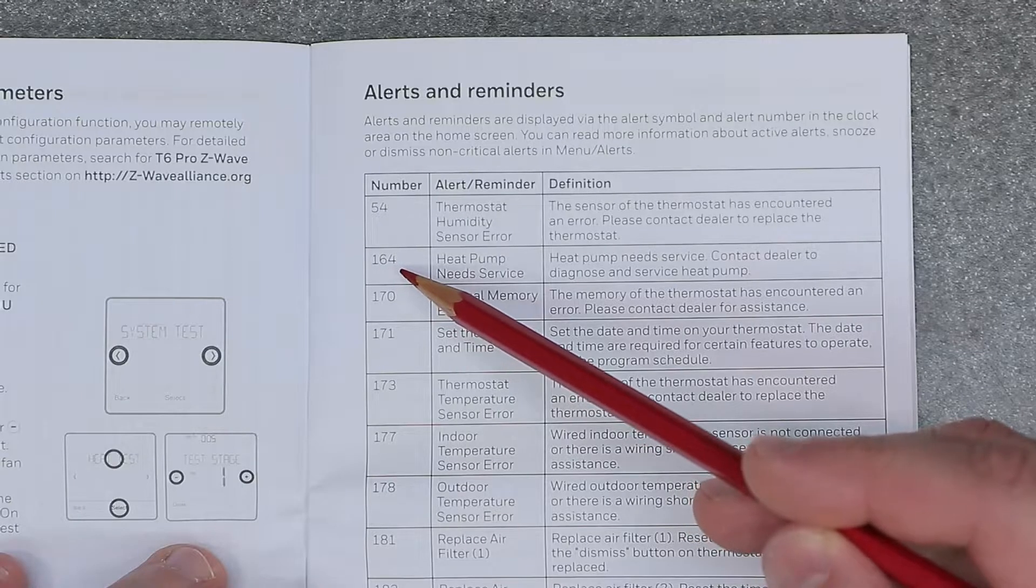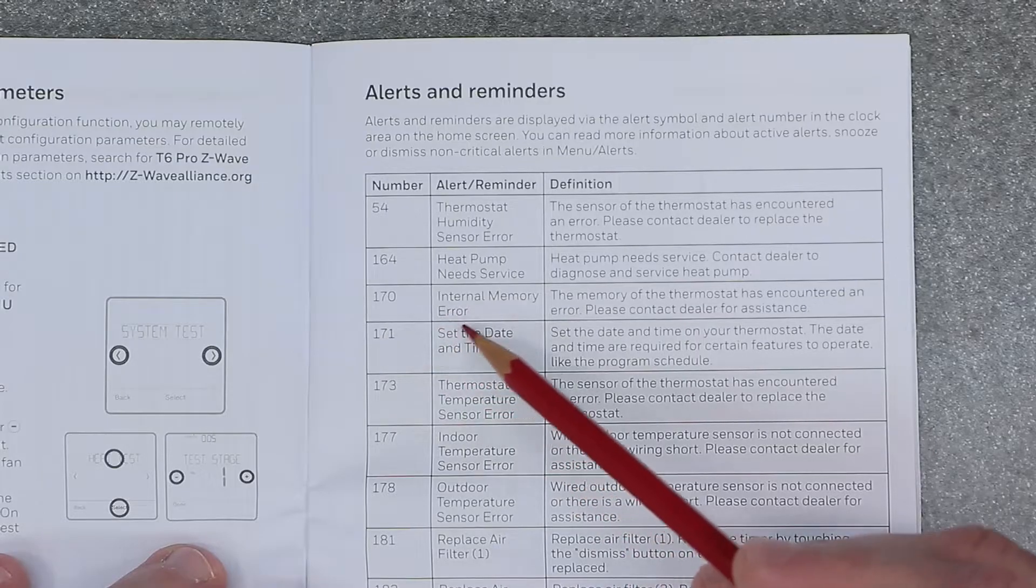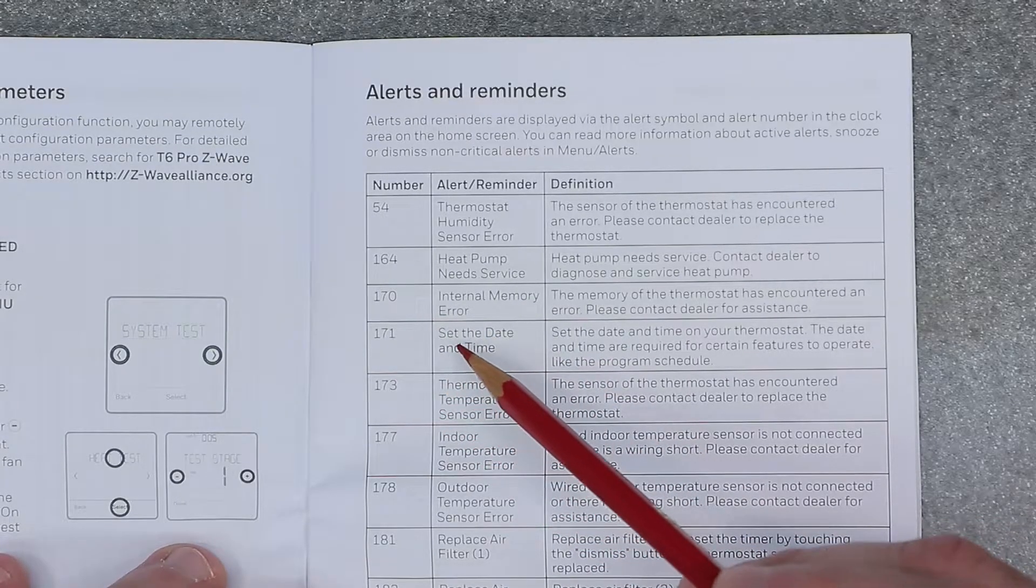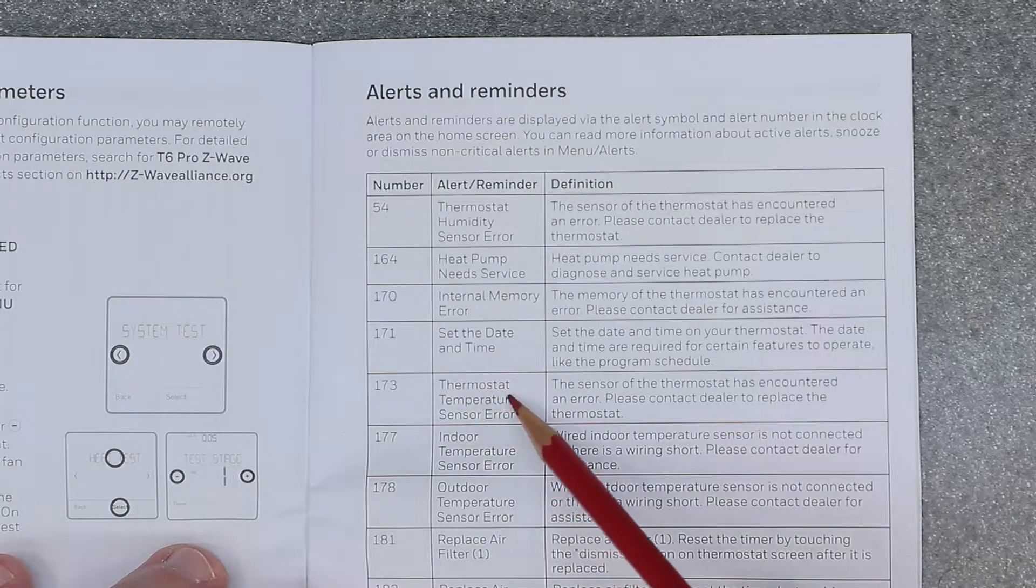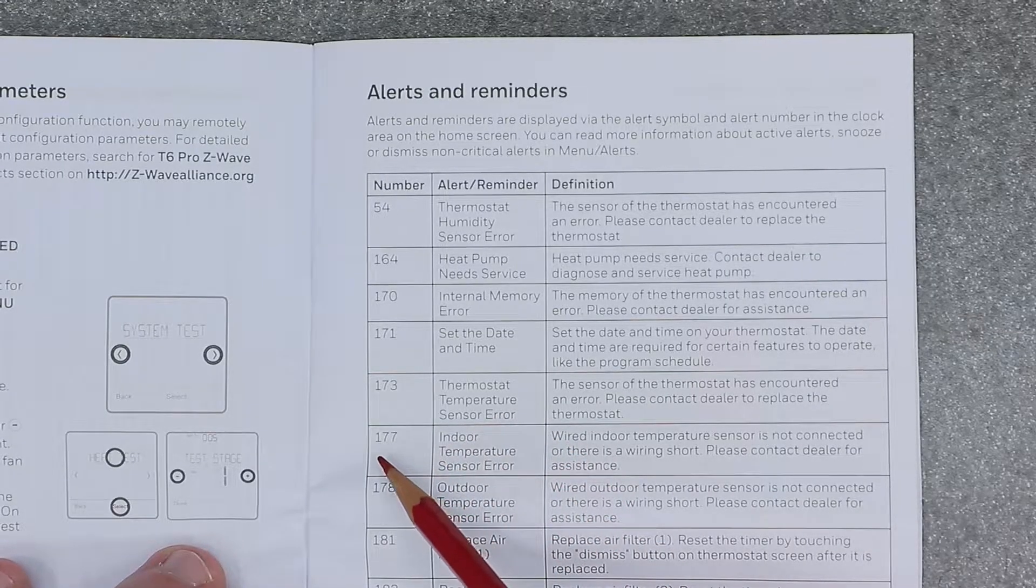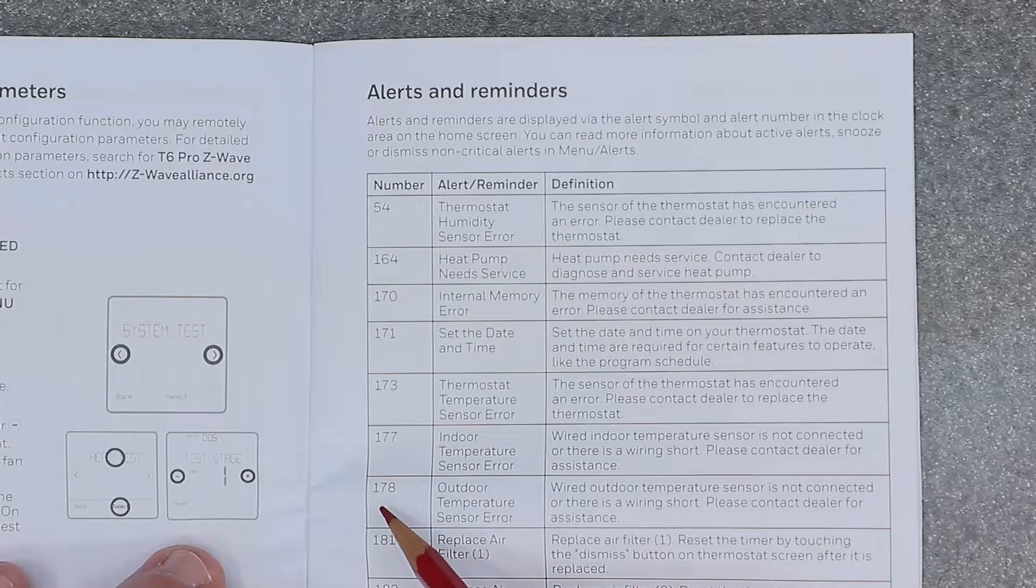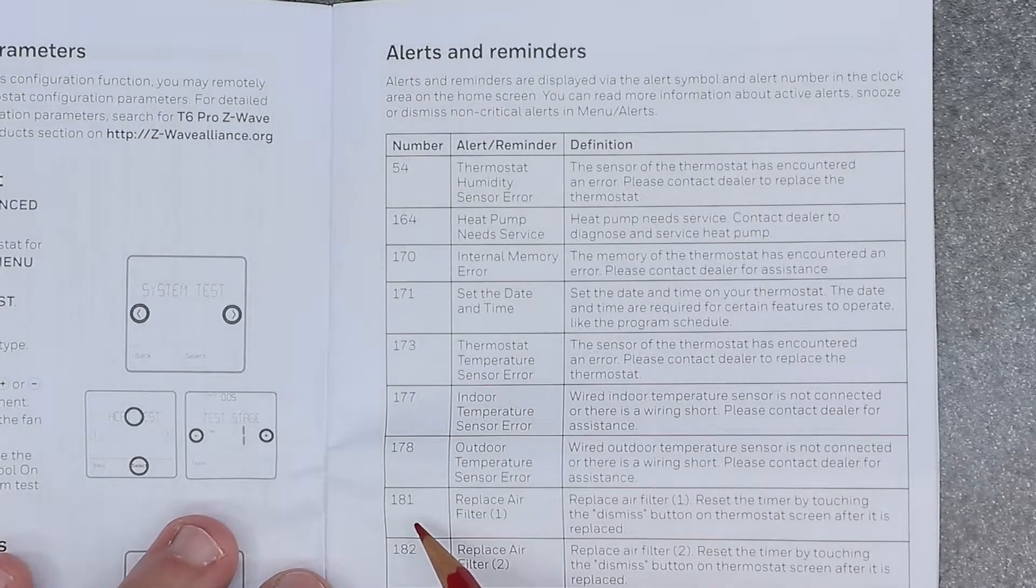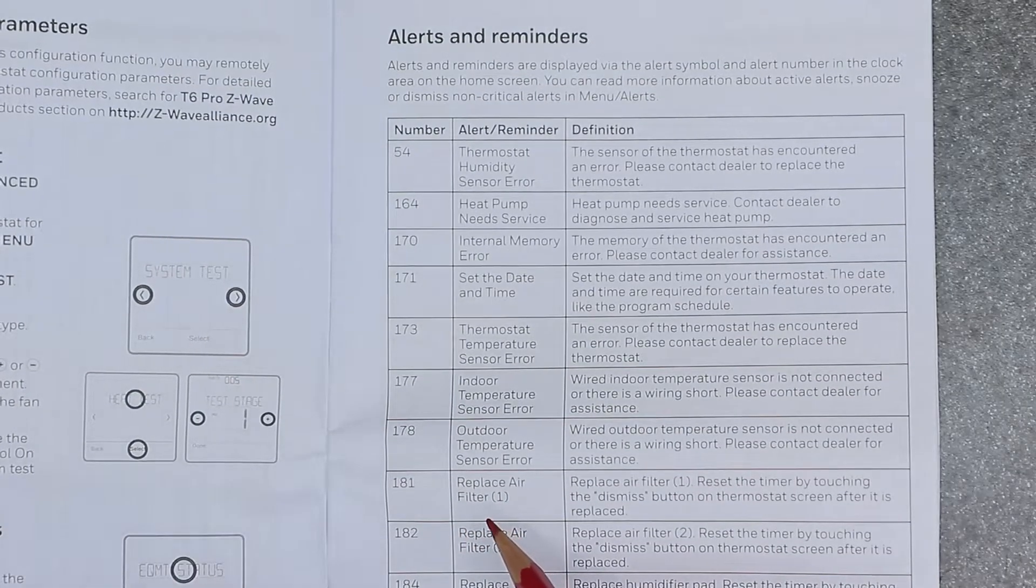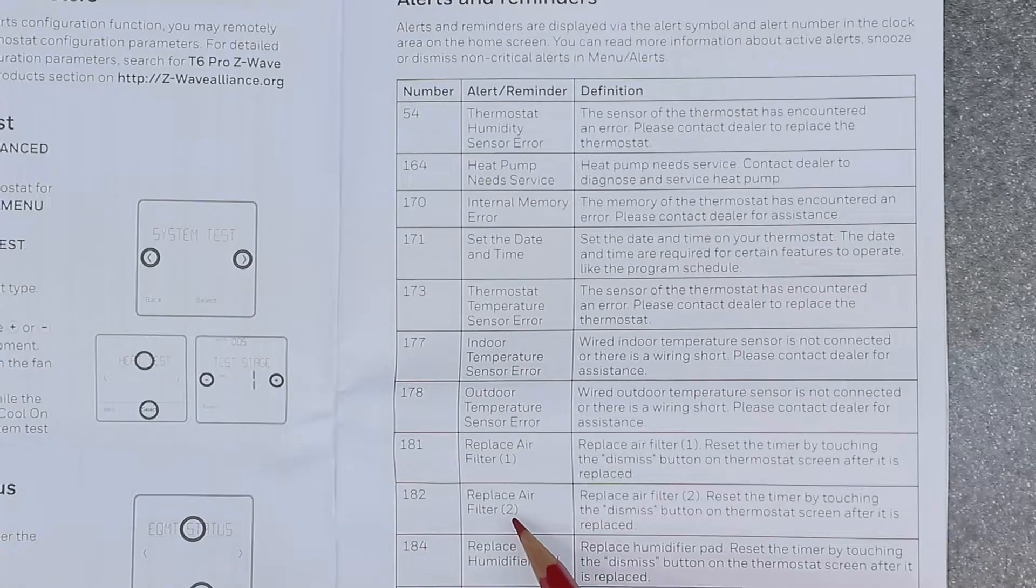Let's start with the alerts and reminders list. Number 54 is thermostat humidity sensor error. 164 is heat pump needs service. 170 is internal memory error. 171 is set the date and time. 173 is thermostat temperature sensor error. 177 is indoor temperature sensor error. 178 is outdoor temperature sensor error. 181 is replace air filter 1. 182 is replace air filter 2.